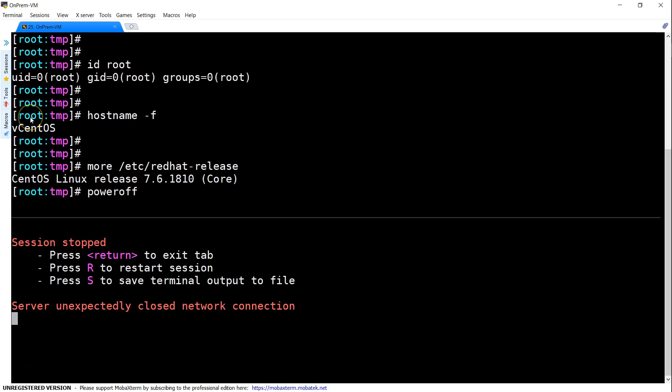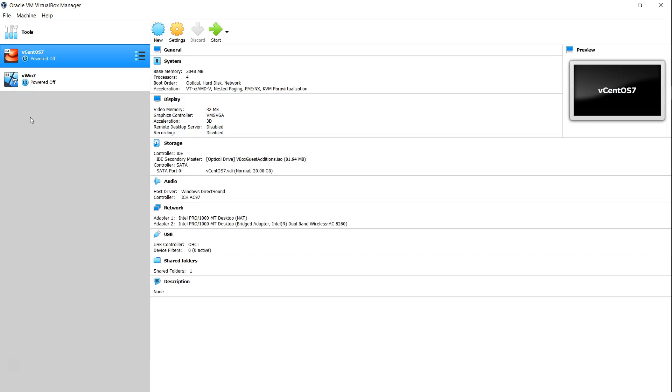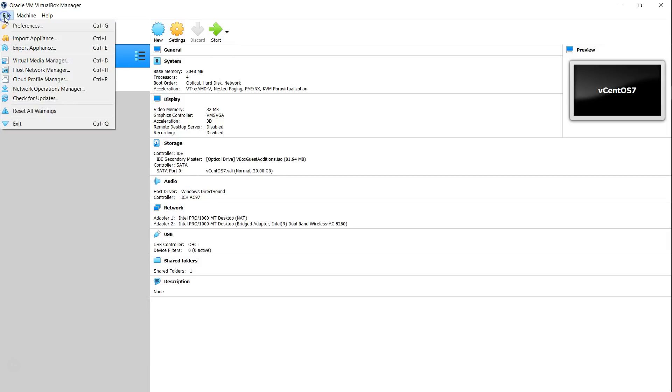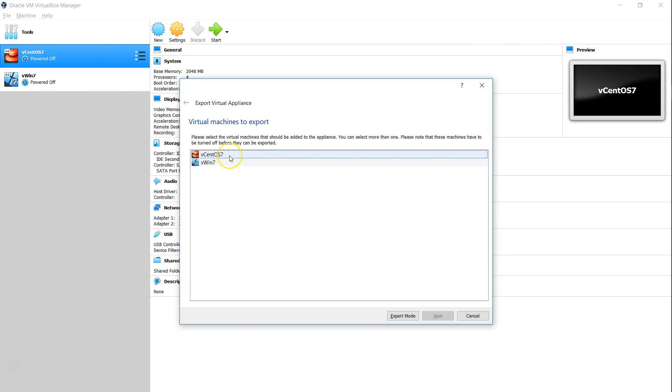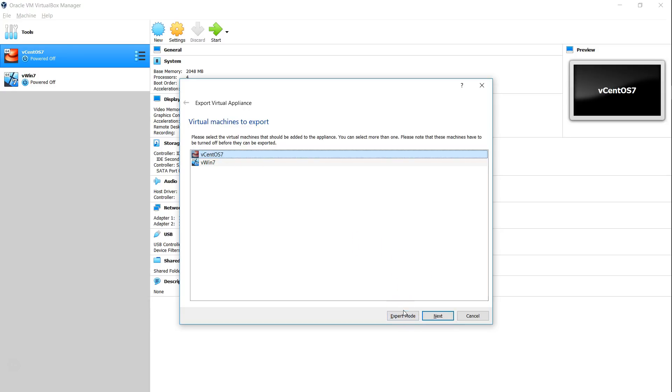Let us go to our VirtualBox. You can do this from VirtualBox or VMware. Both of them have a very similar interface. Basically, there are two VMs here and I'm selecting my CentOS VM and if I go to file and click on export appliance, I will be able to export this VM into a VMDK format. We are in the export appliance page and I'm going to select the VM that I'm interested in exporting. Click on that and if you are comfortable in doing it in expert mode, go ahead and choose that. If not, just follow the GUI.